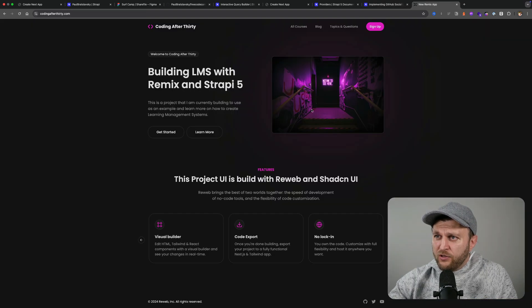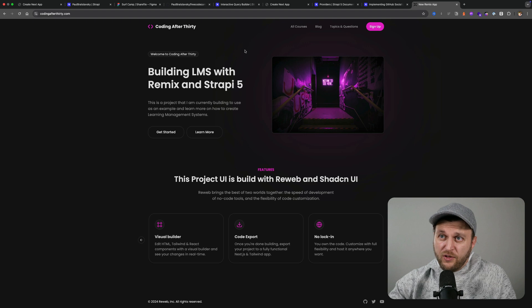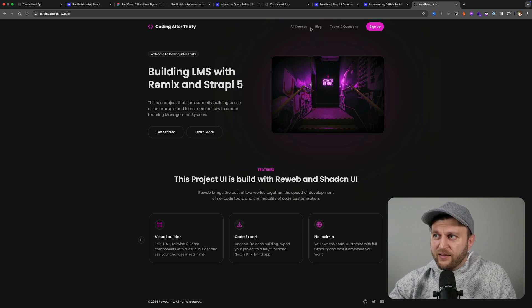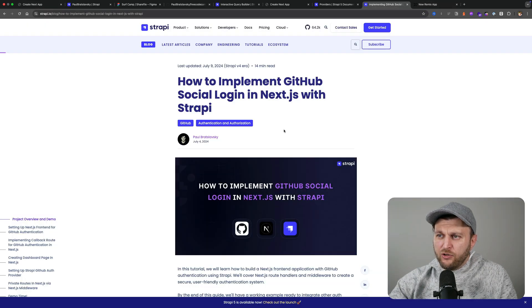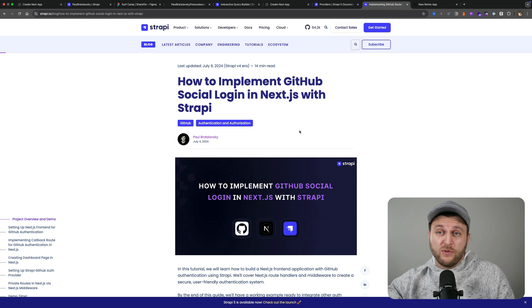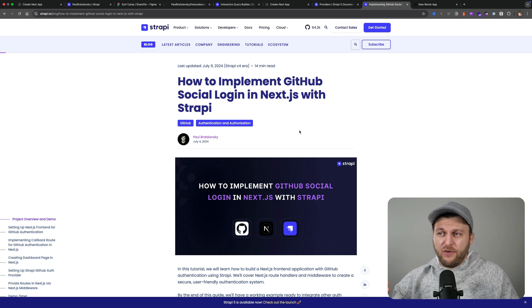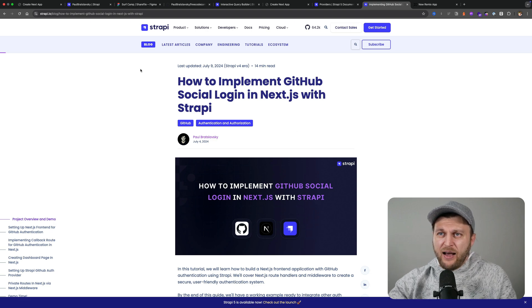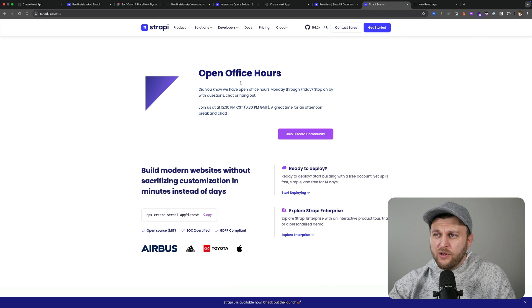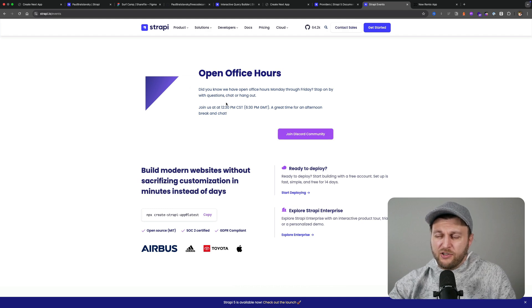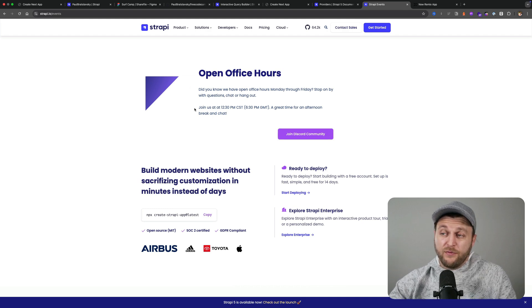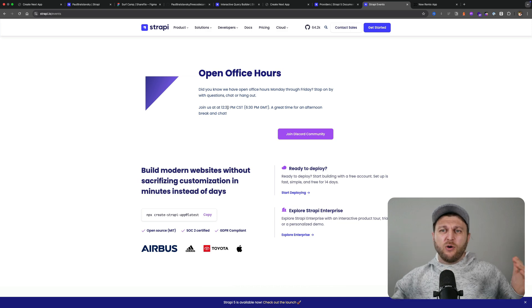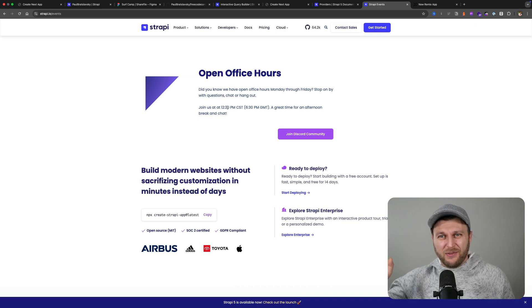I am looking to rebuild my coding after 30 website, which originally was built with Remix, rebuilt to use Next.js. Today we took a look at how to handle sign-in with Next.js and Strapi GitHub provider. I'll make sure to link to this article below and of course to the repo so you could check it out yourself. If you have any questions, definitely ask them in the comments, or you could join us during our open office hours on Strapi's Discord. I'm usually there Monday through Friday 12:30 p.m. CST time. But with that being said, hope you enjoyed this video and I'll see you in the next one.